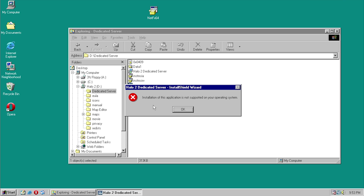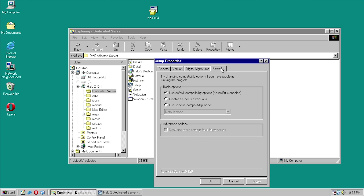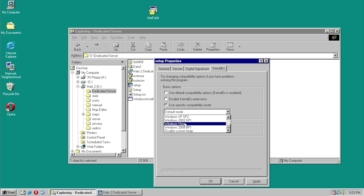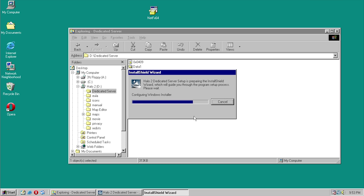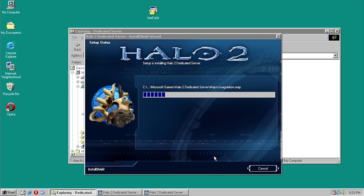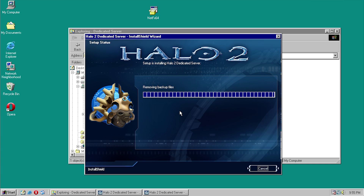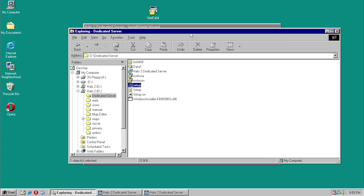'Installation of this application is not supported on your operating system' — this is what happened with the map editor, but when we changed it to Windows Vista compatibility mode it worked. Let's see if we get the same result here — and we do! So let's go ahead and install the Halo 2 Dedicated Server under Windows 98. We get 'Incorrect command line parameters' — not even an error, just a dialog listing the Windows Installer version and copyright info. Okay, so that installed.